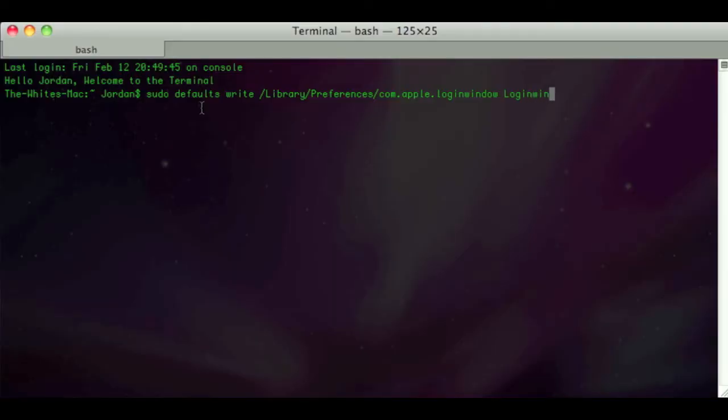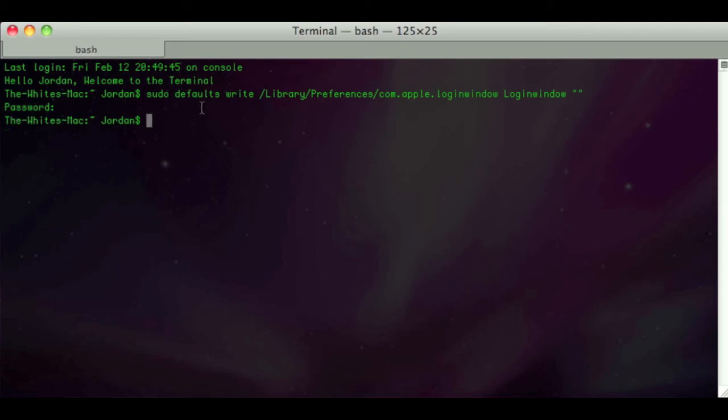Now you may be asking yourself, what if I don't want it anymore? How do I get rid of it? All you do is type that exact same string, but when you get to the quotation marks, you just type quotation mark quotation mark and hit enter. Then type in your password and it's back to normal.